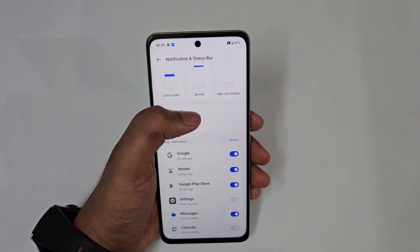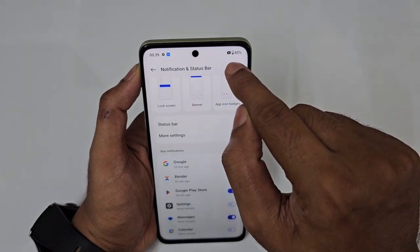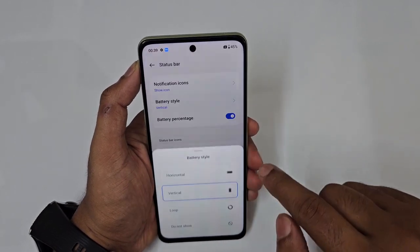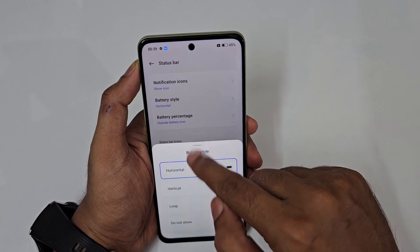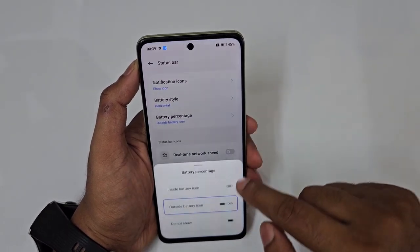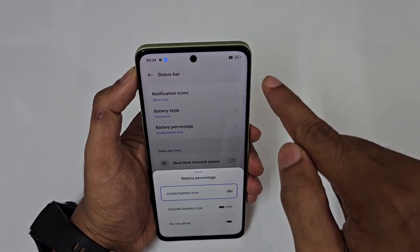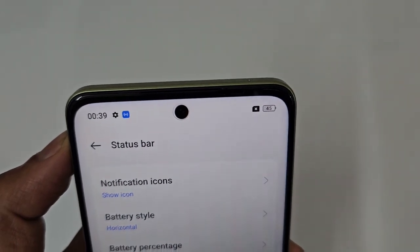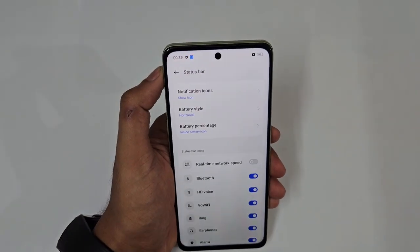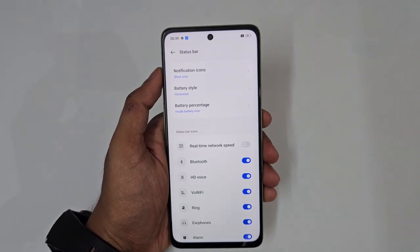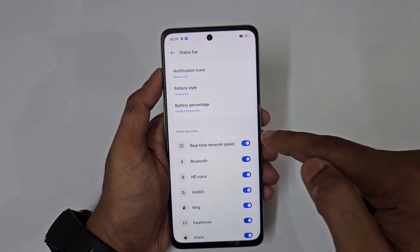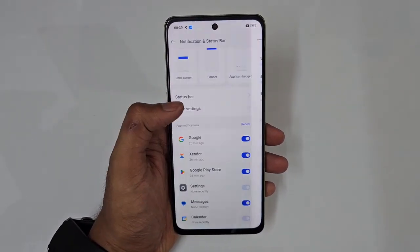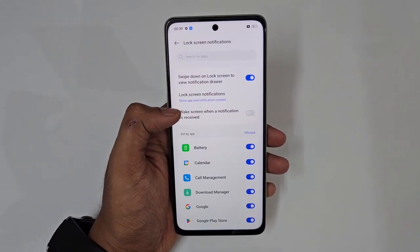In the status bar settings, you can change the battery icon style — for example, show the battery percentage inside the battery icon in a horizontal style. You can also turn on Real-Time Network Speed to display current upload and download speeds in the status bar.